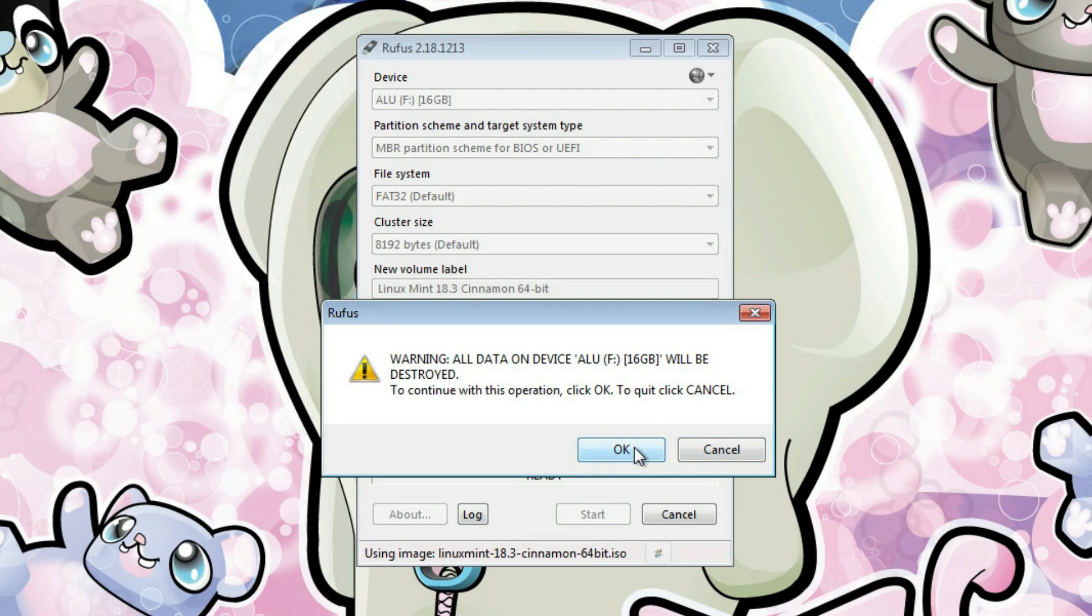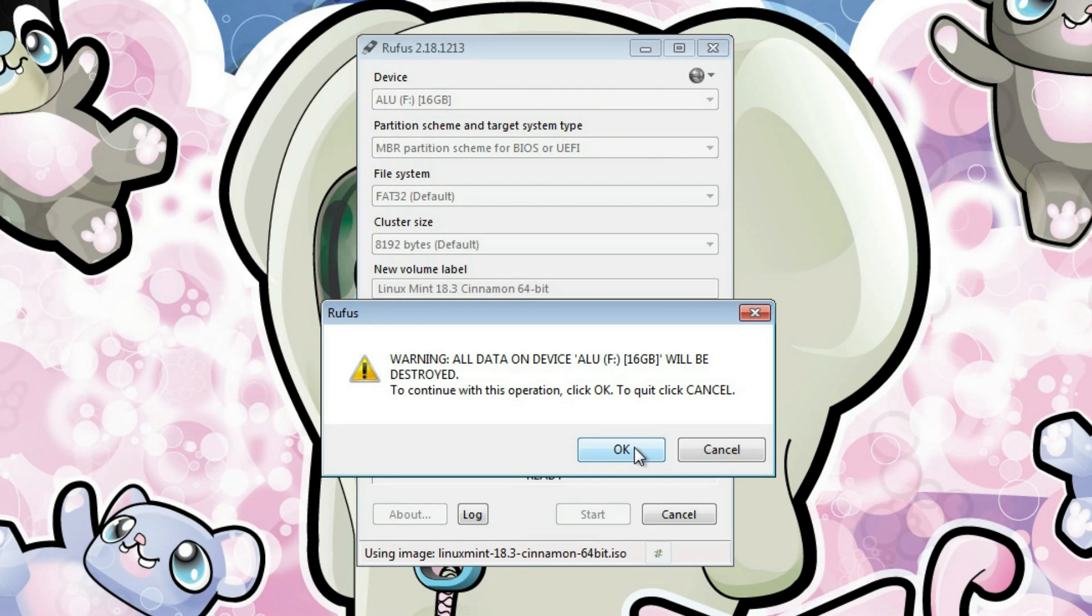I don't have any sensitive information on my USB drive, so I click OK here. The writing process has started.